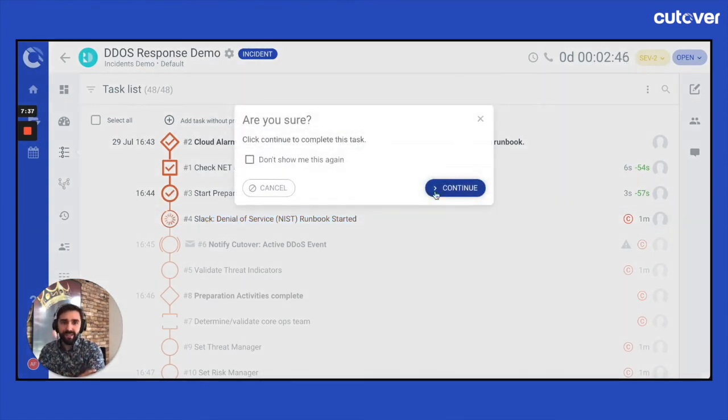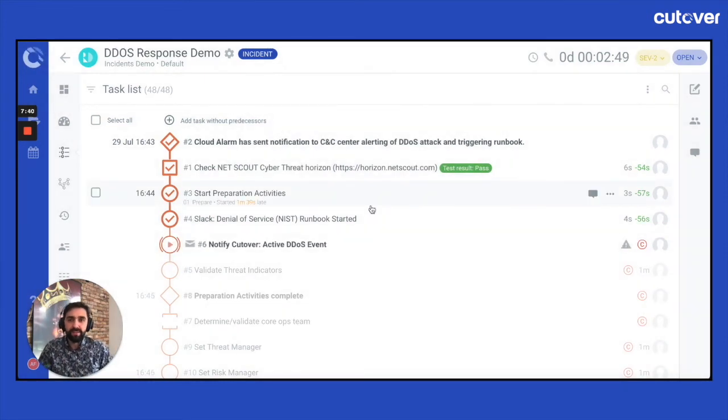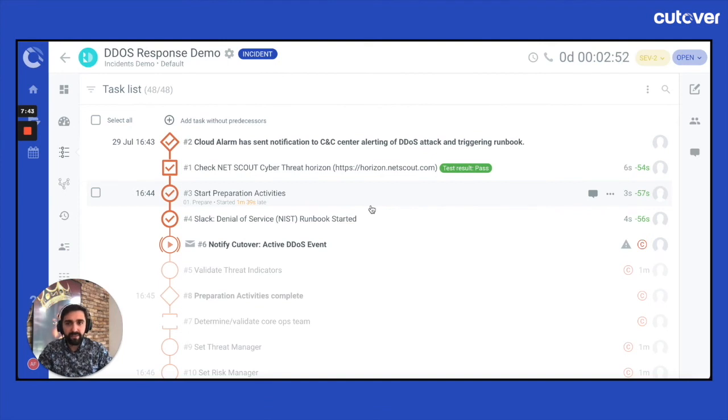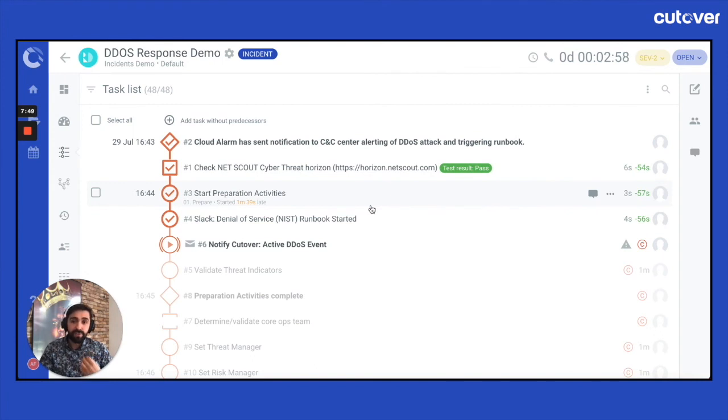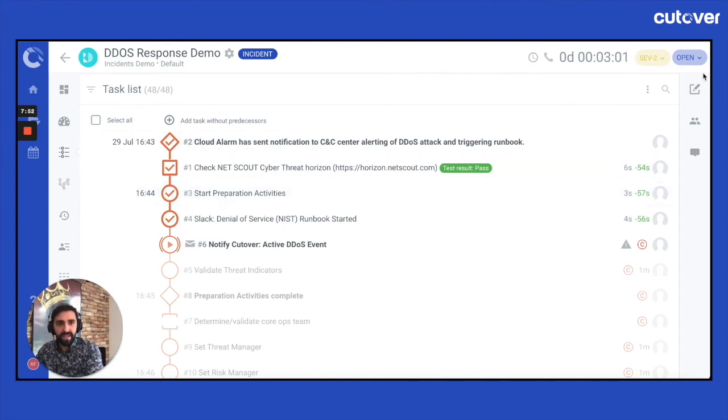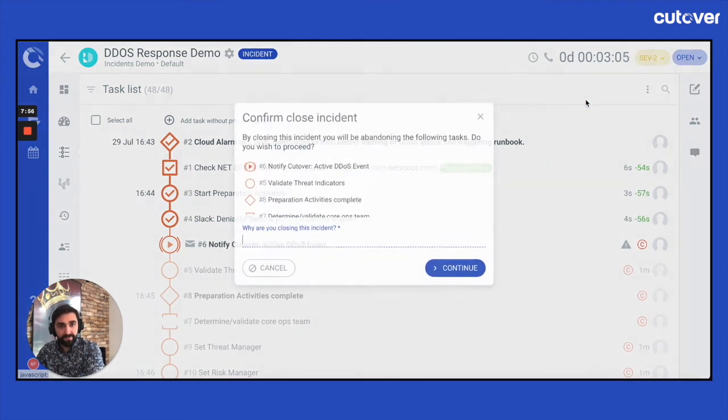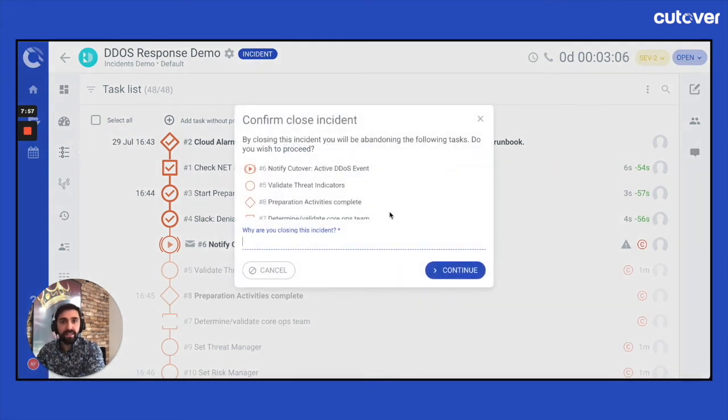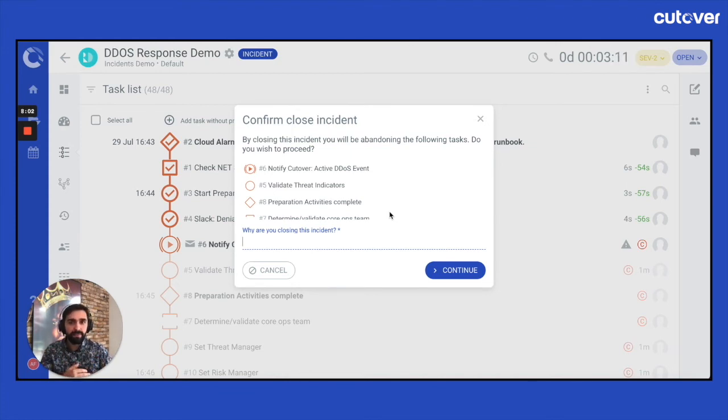But let's just say, okay, when is it done? When is an instant done? A normal runbook would be when every task has been completed. Now, maybe there's an ongoing task. Maybe there's an ongoing investigation. The way you would close an incident runbook is actually via this tab up here. You would come up to this dropdown, you would select closed, and then it would notify you. Say, hey, there's some tasks here that you need to complete. If not, we'll abandon them. And can you please give us a reason as to why?